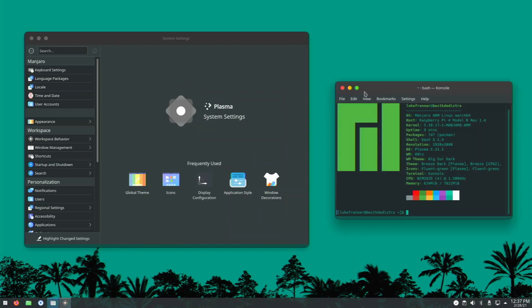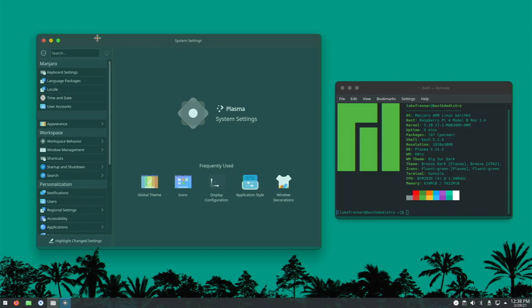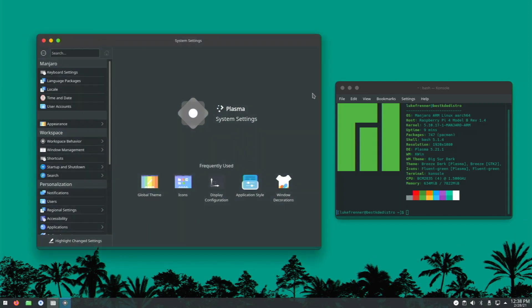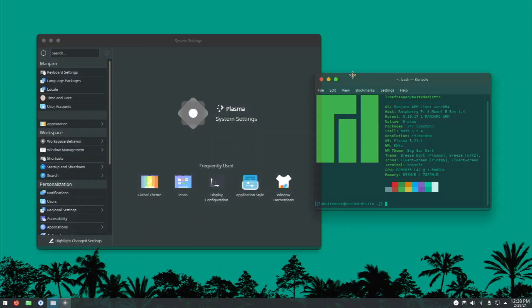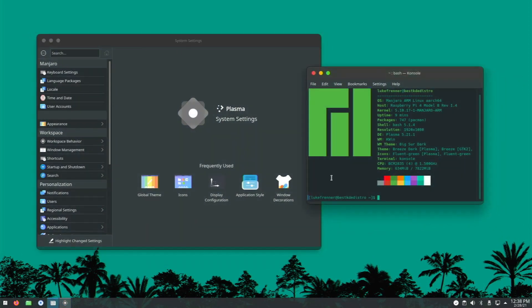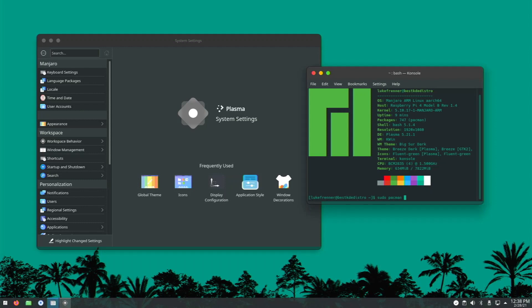If you're not an Arch user, you might think, well, I don't want to use KDE on my Pi because I don't like Arch, and Manjaro is based off Arch. Well, actually, Arch is not that hard to learn, seriously. It is not hard, and when you get used to it, it's actually, I like it a lot better than Debian or Ubuntu. I've actually become an Arch user in the last few months because I just love it so much.